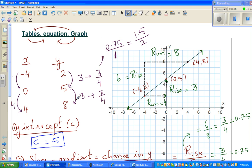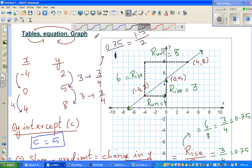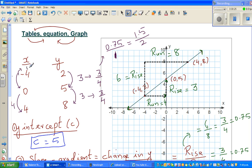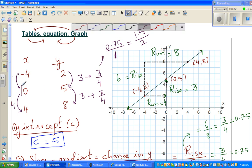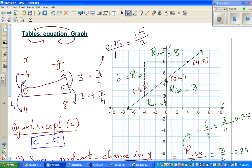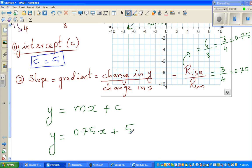To find the y-intercept, recall it is when x = 0. Looking at the table, the point (0, 5) is already there — that is your y-intercept. So c = 5. Therefore the equation is y = 0.75x + 5.